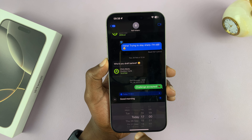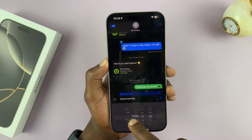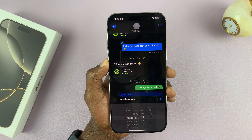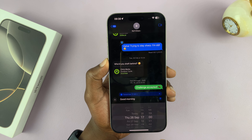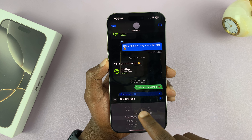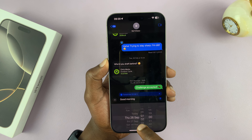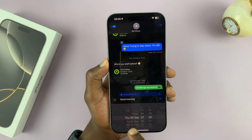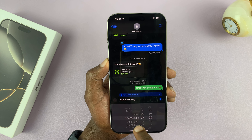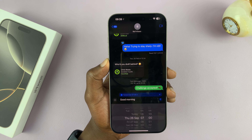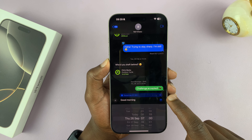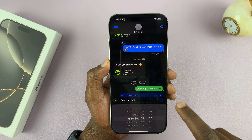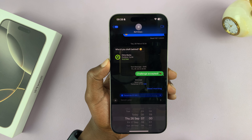Then choose when 'later' is. I want it tomorrow, Thursday the 26th, at 7 o'clock in the morning. So today is the 25th, and I want this message sent tomorrow at 7am. Once I select the time, I can tap on 'Schedule' and then tap 'Send.'